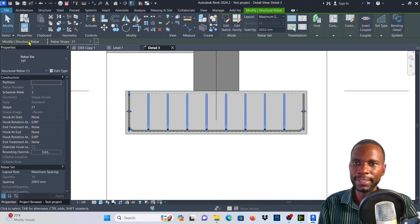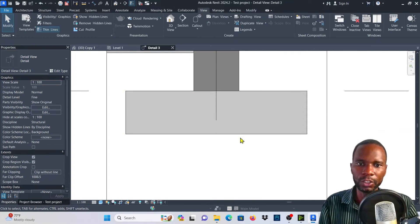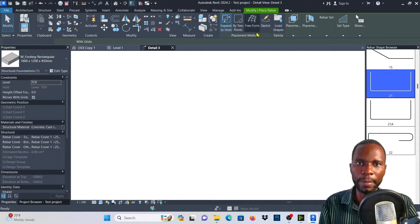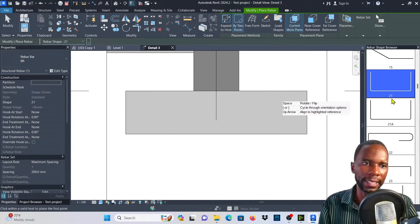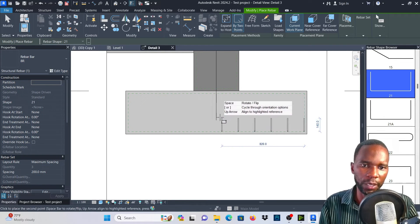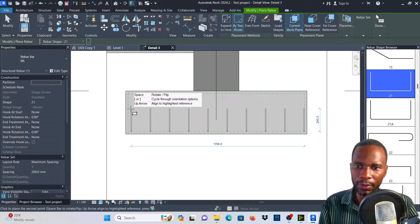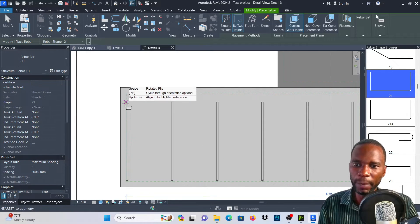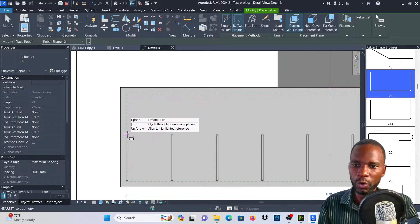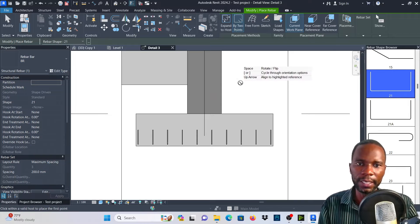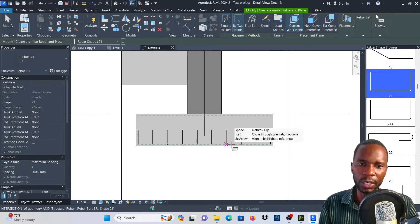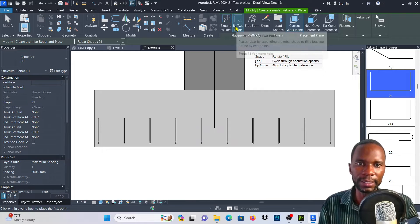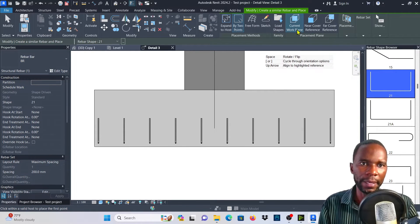Let me also explain the Rebar by Two Points option within this context. If I select this bar, go to Rebar, and use By Two Points — here it's not as critical, but you are able to pick exactly where you want the bar to start and end. With this one, the cover doesn't have to go all the way up to the top with hooks; you can end it in the middle if you want.